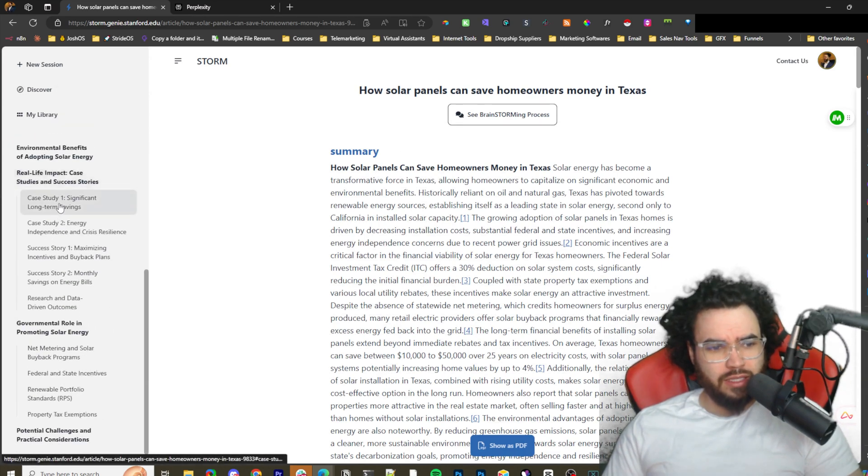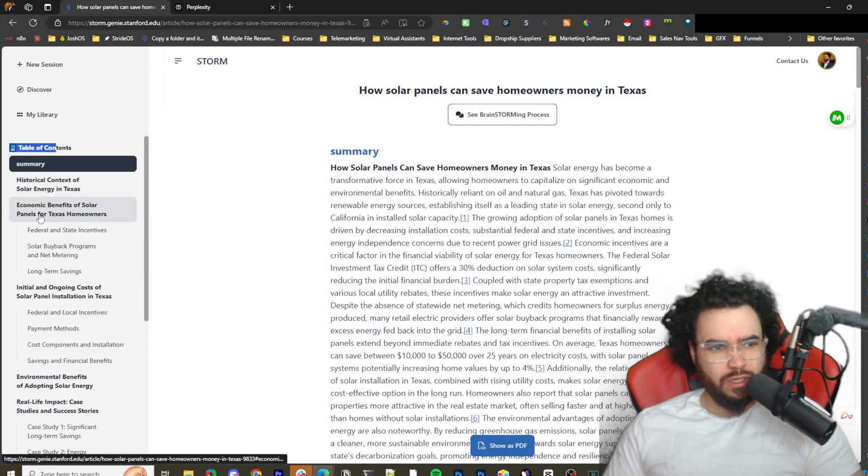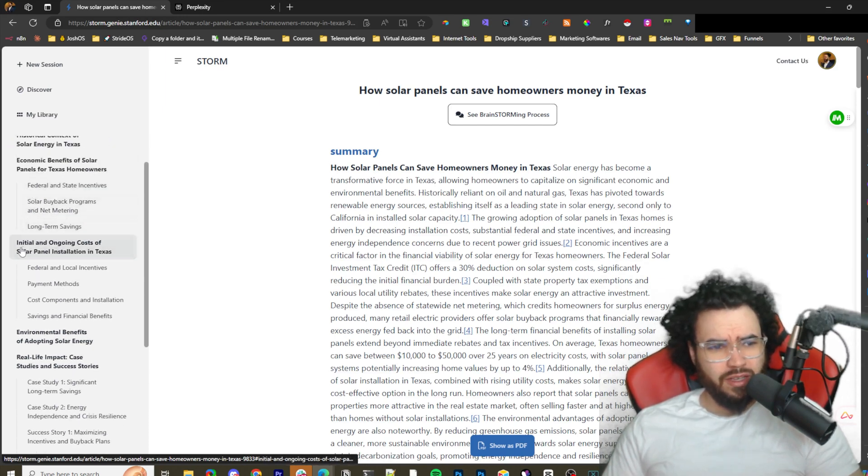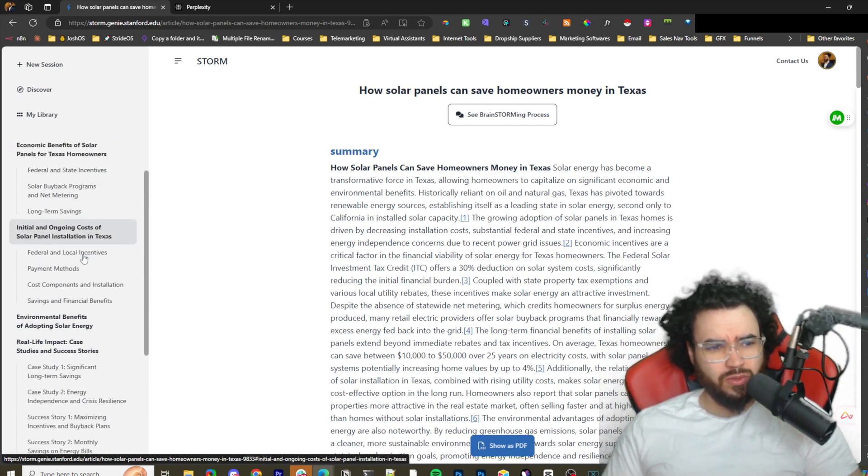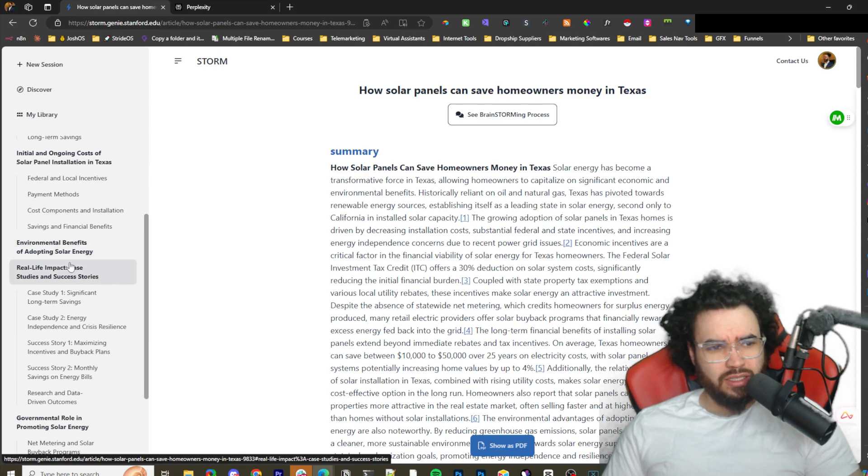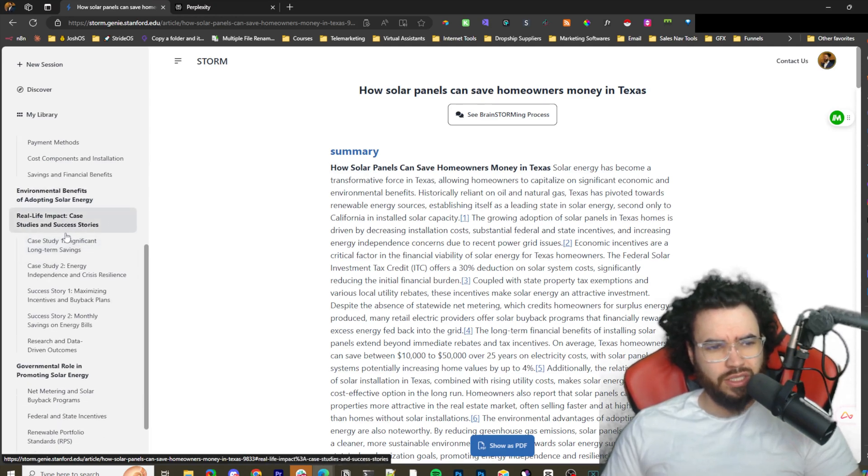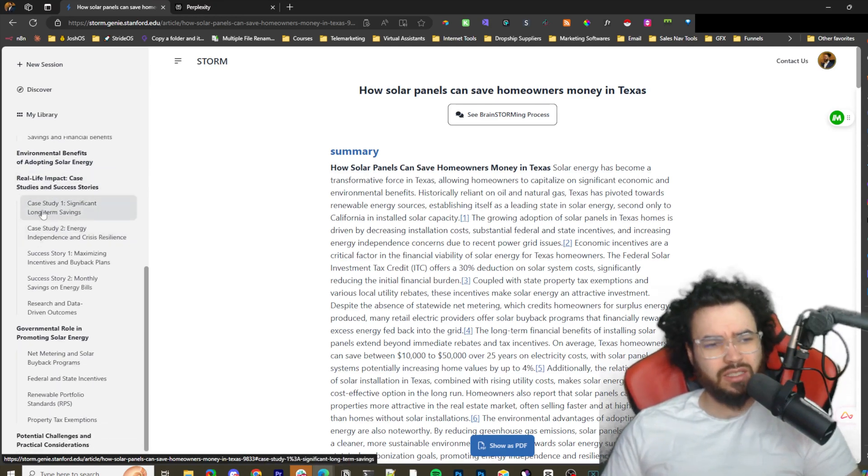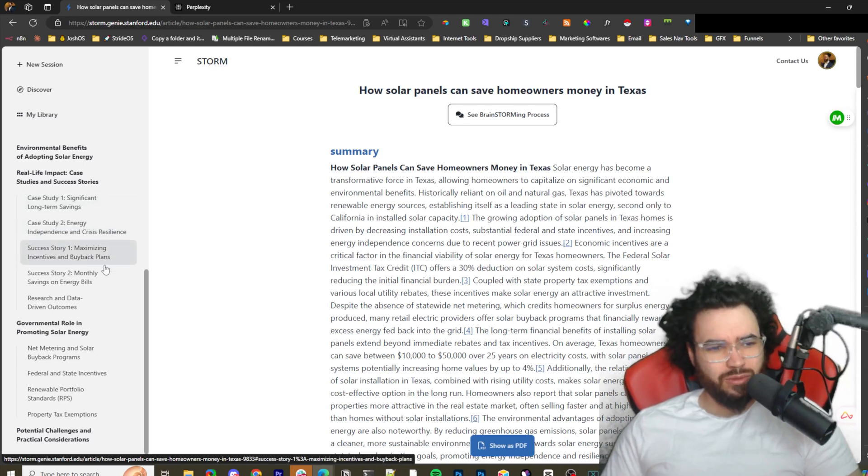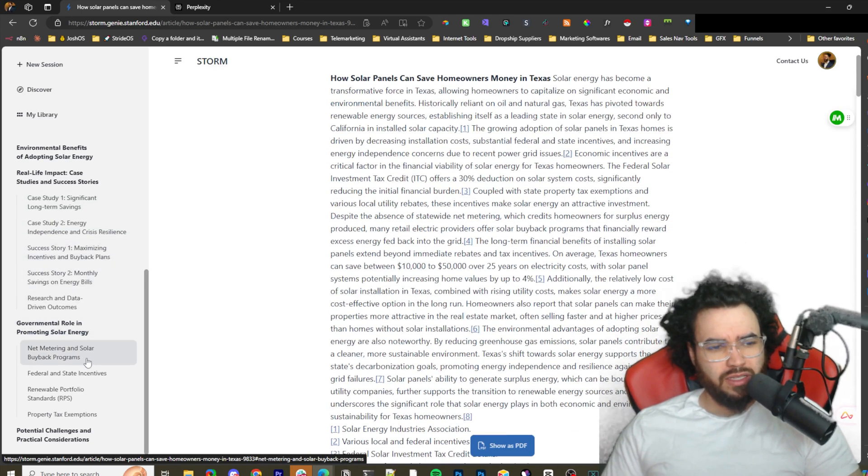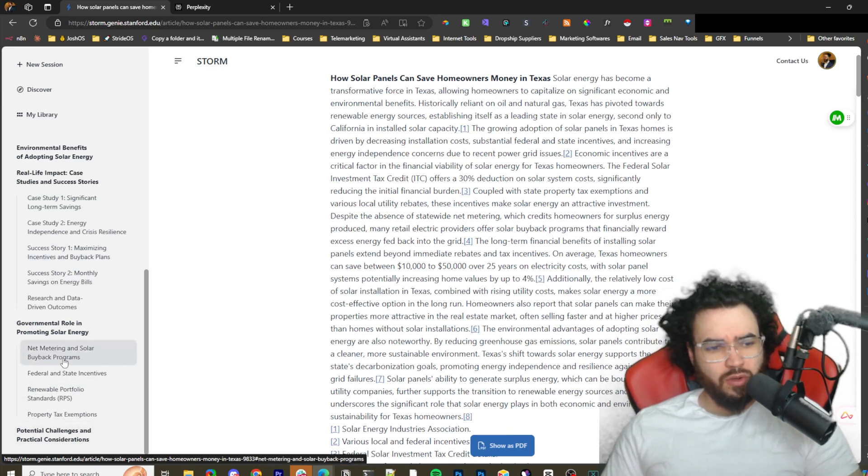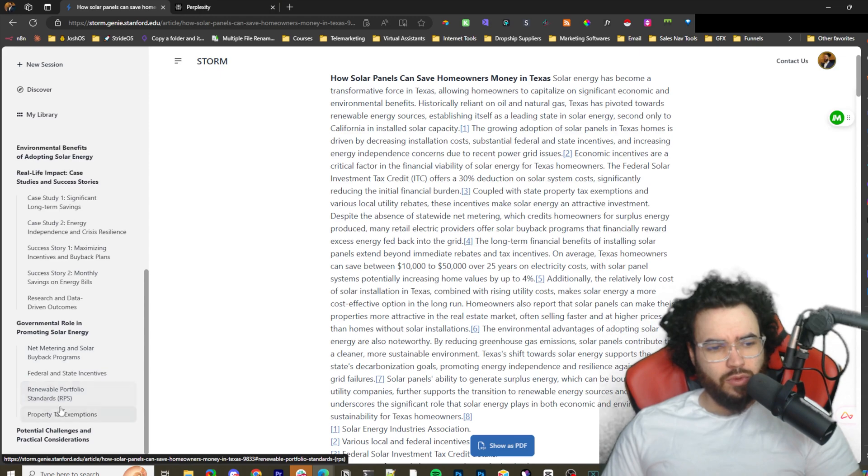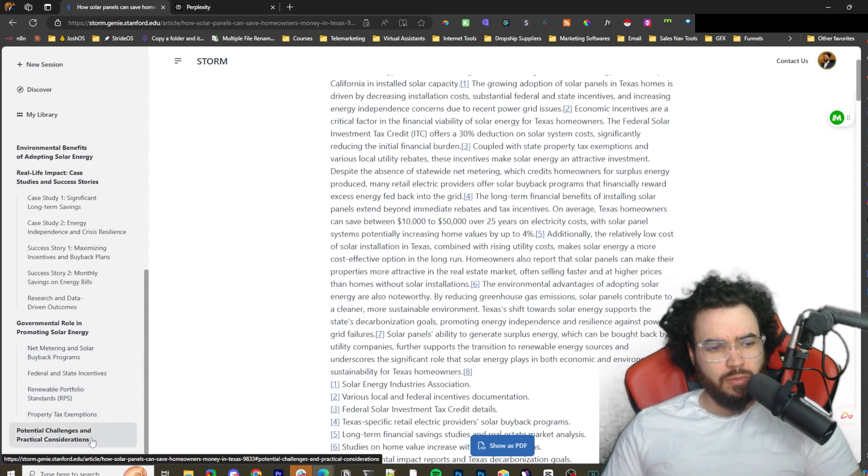As you can see here, we got the table of contents on the left-hand side nicely organized. We have summary, historical context of solar in Texas, economic benefits, initial and ongoing costs of solar installation in Texas, environmental benefits of adopting solar energy, real-time impact use cases with different case studies which is really cool, government role in promoting net solar energy covering buyback programs, federal and state incentives, real-time growth markets of solar income, renewable portfolio standards, property tax exemptions.